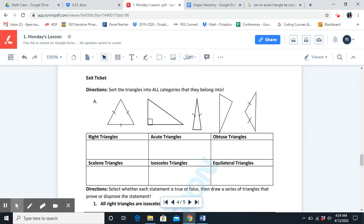The secret code for today's math lesson is school — lowercase letters, s-c-h-o-o-l.